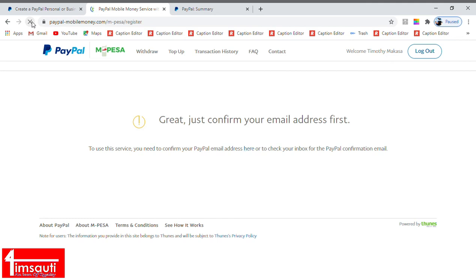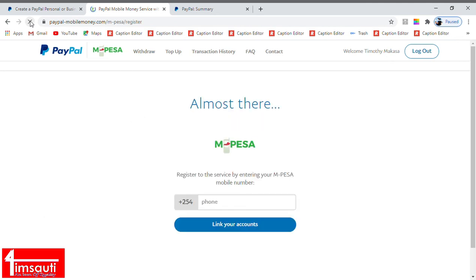We reload. I've just clicked and confirmed that it's me. Now remember we are not on PayPal. We are on a platform where you link PayPal to M-Pesa.